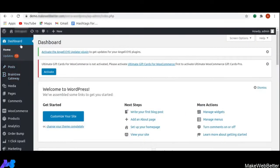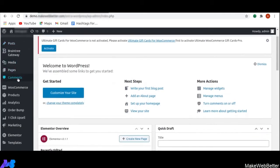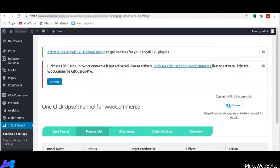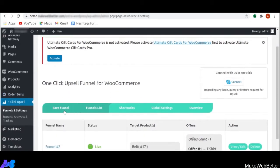The very first thing you have to do is move to your WordPress dashboard and on the left side, you can click on one-click upsell. As soon as you click on one-click upsell, you will be able to see these five options: Save Funnel, Funnel List, Short Quotes, Global Settings, and Overview.